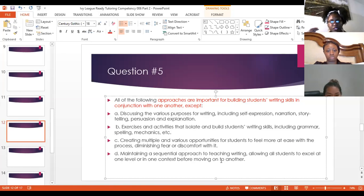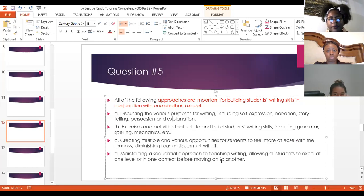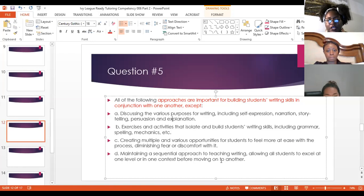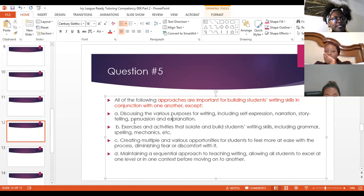Choice A — discussing purposes for writing including narration — is important because if students can see a mentor text of narration, they're more likely to do it themselves. Choice B — exercises and activities that isolate — isolation is not ideal, but if they're building grammar, spelling, and mechanics, that helps writing development. Choice C — creating multiple and various opportunities — we want students practicing more so they feel more at ease. Choice D — maintaining a sequential approach and allowing ALL students to excel at one level before moving on — that's not realistic. Not everyone is at the same level at the same time.